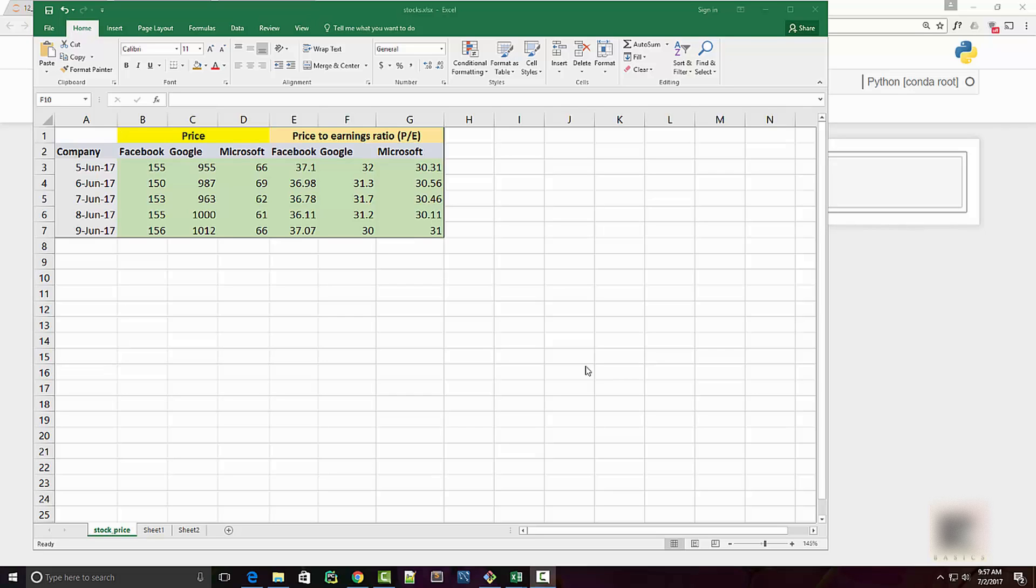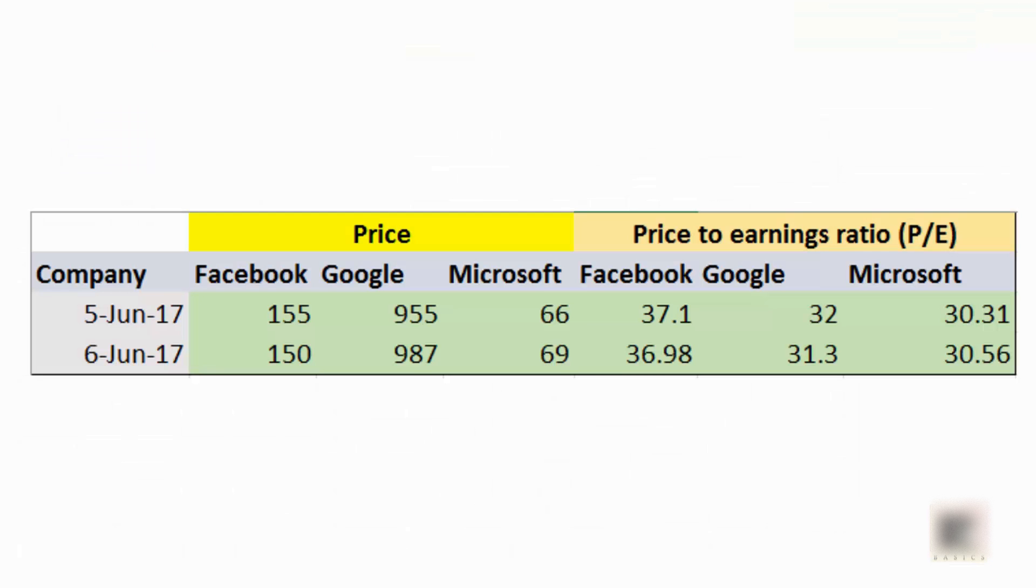Dear friends, in this tutorial we are going to look into one more data frame reshaping technique called stacking and unstacking. Let's say you are analyzing stock market data which is coming in this format where you have two levels of column headers.